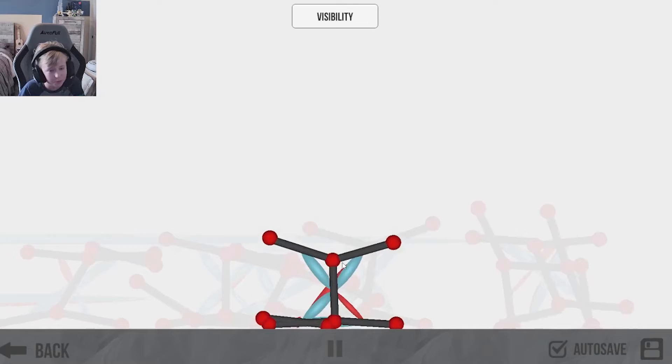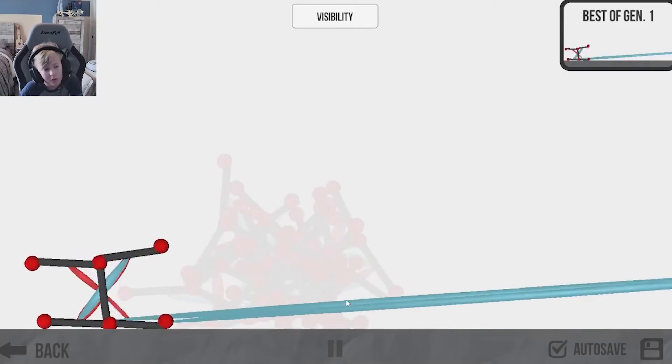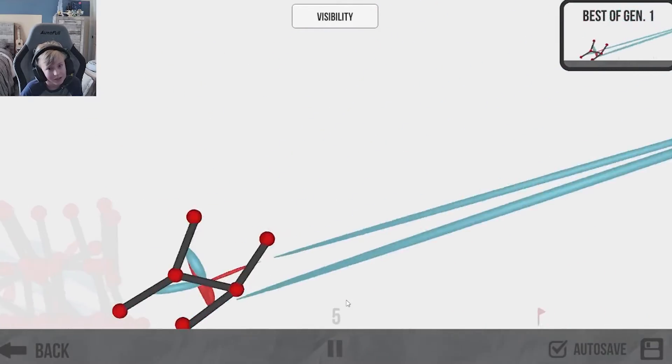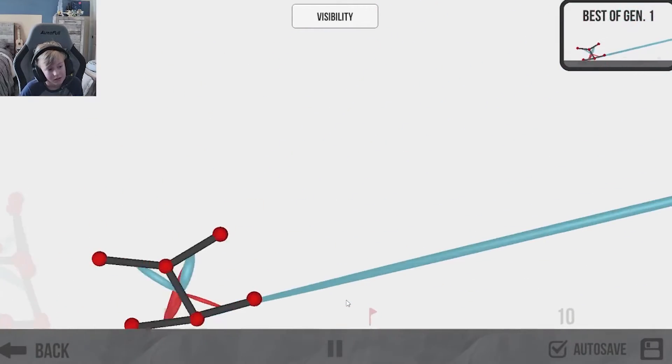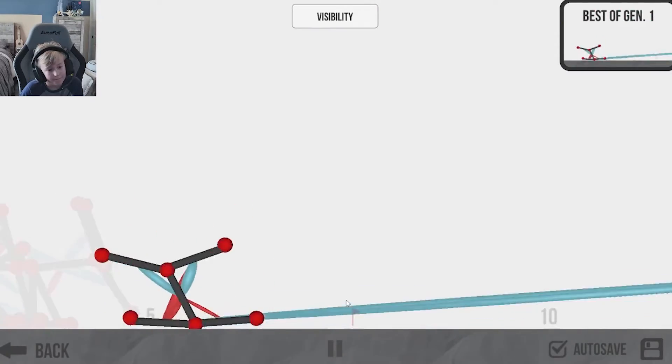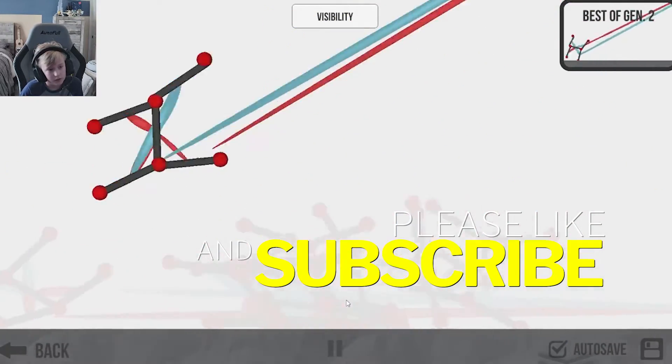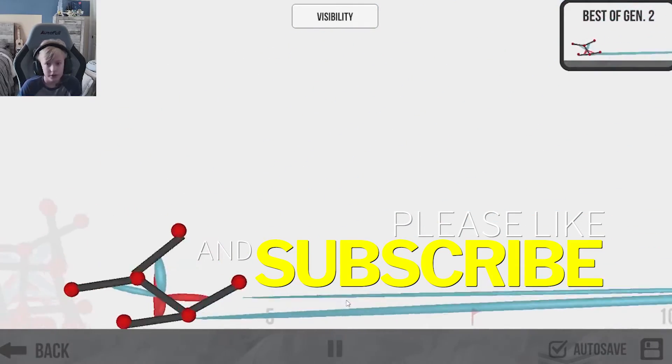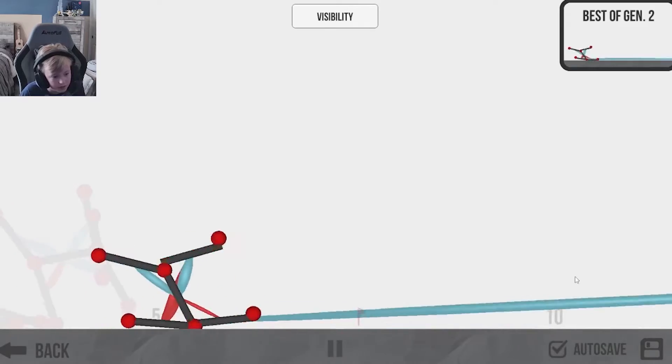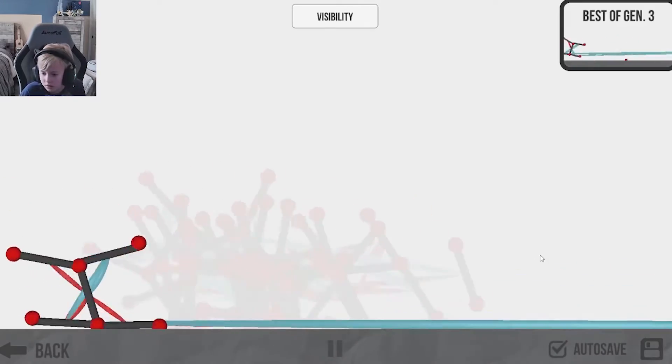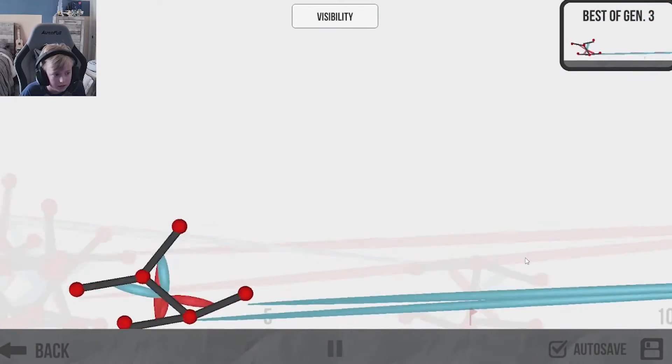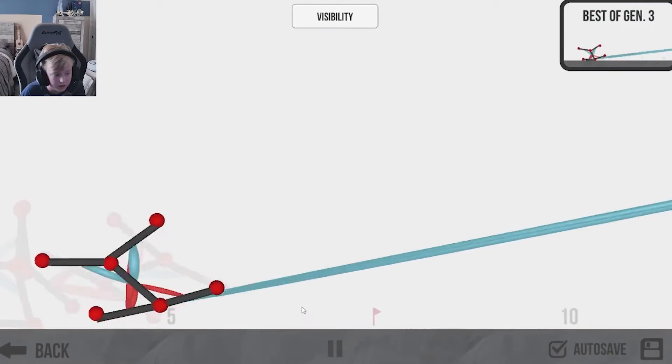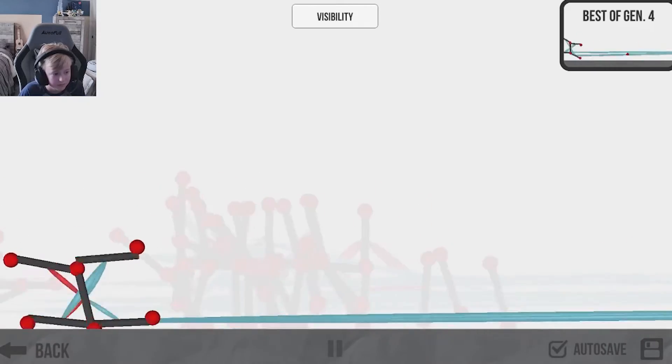I don't think that's supposed to happen. We're only on generation one. I mean, we are only on generation one. Oh my, it's actually doing really well. Whoa, it can jump now. I don't know what happened here. It's pretty violent. Yeah, that looks pretty chaotic.